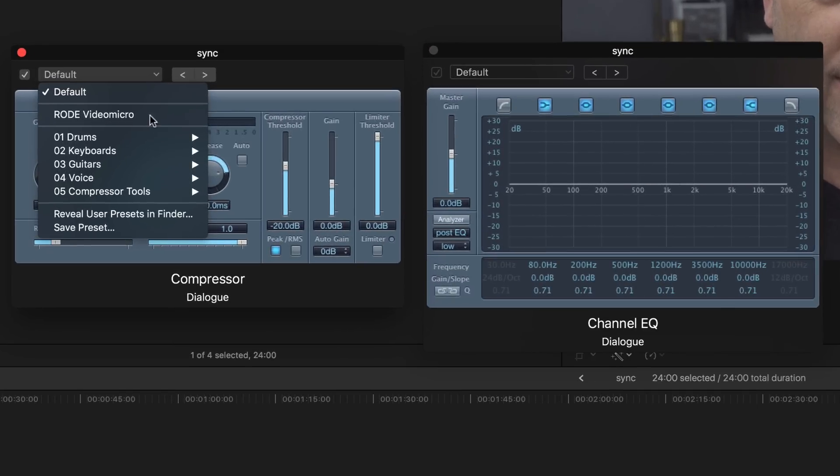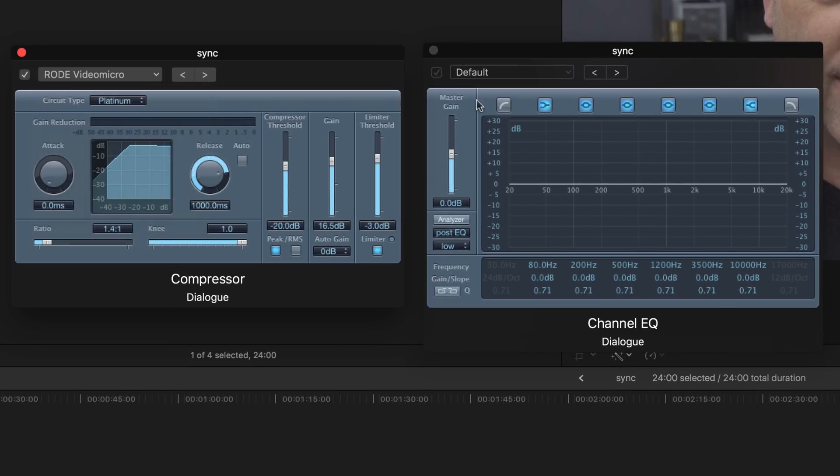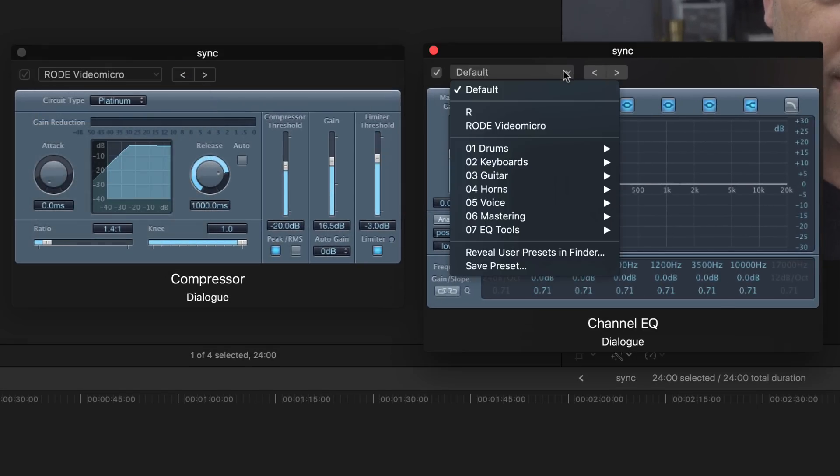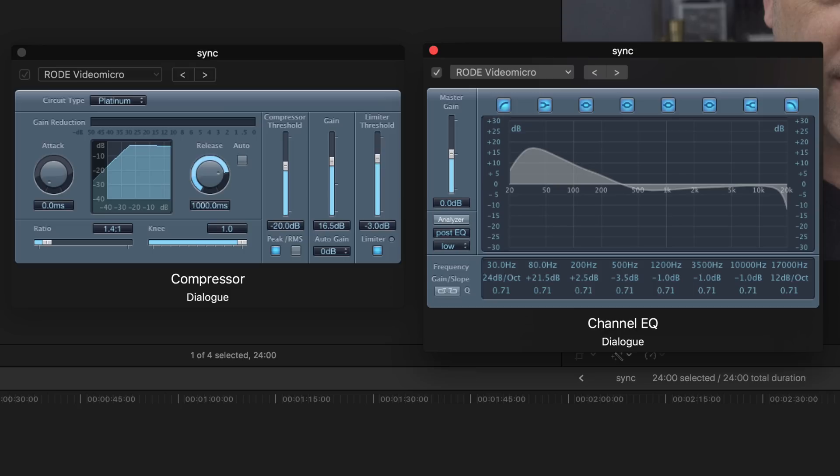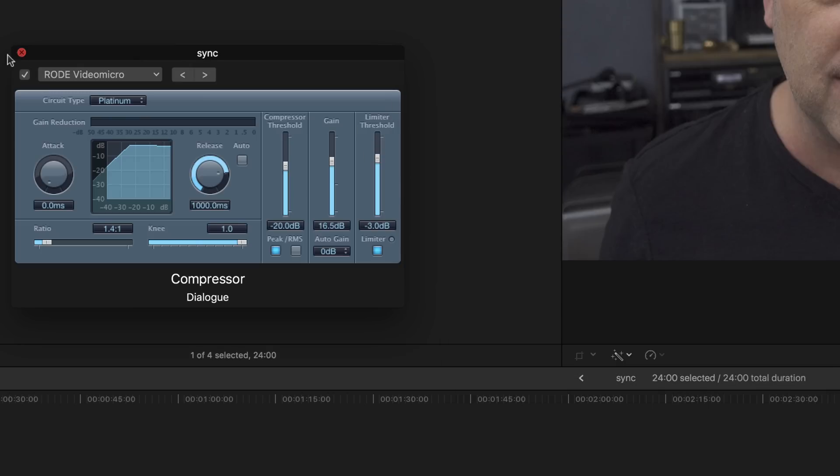And then once it sounds good what I do is I save presets and this is really handy. So here's Rode Video Micro and then I'm going to go grab the EQ and do that one as well. And so this is not something you can use probably all the time but I record a lot in this room and the sound really does not change in my studio so having presets saves me a lot of time. Now typically I will use these as a starting point for when I'm recording audio in a different environment.